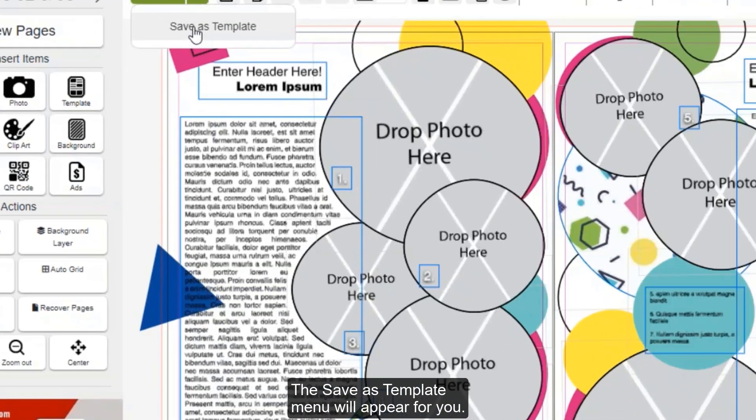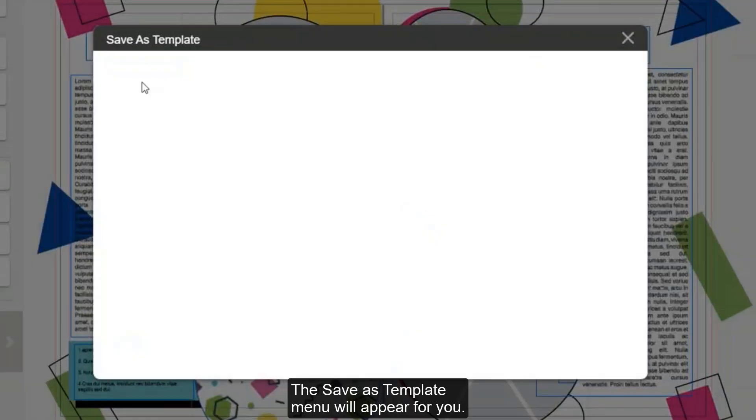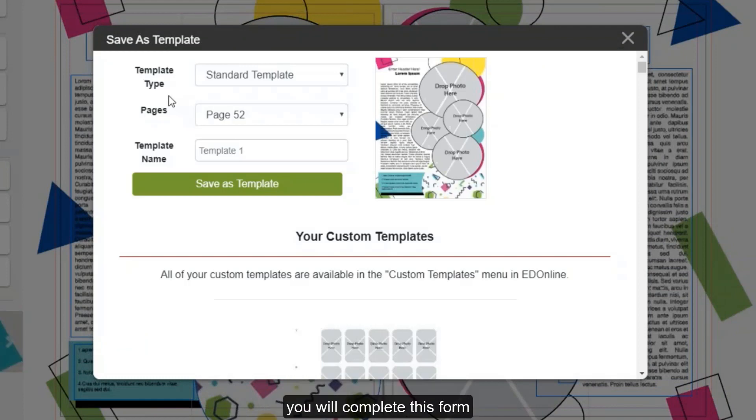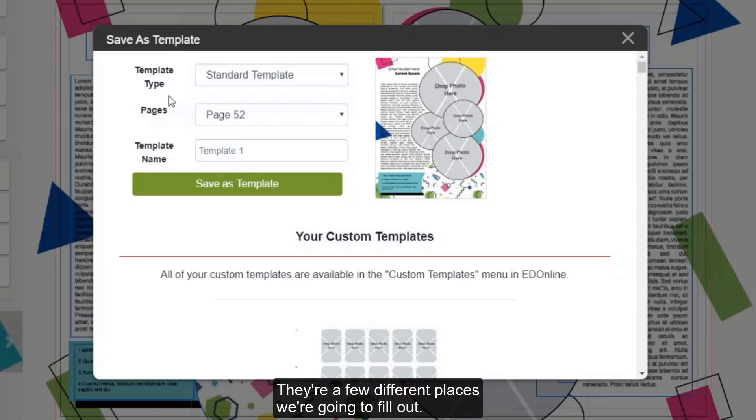A Save as Template menu will appear for you. In the Save as Template section, you'll complete this form before saving your page as a template. There are a few different places we're going to fill out.